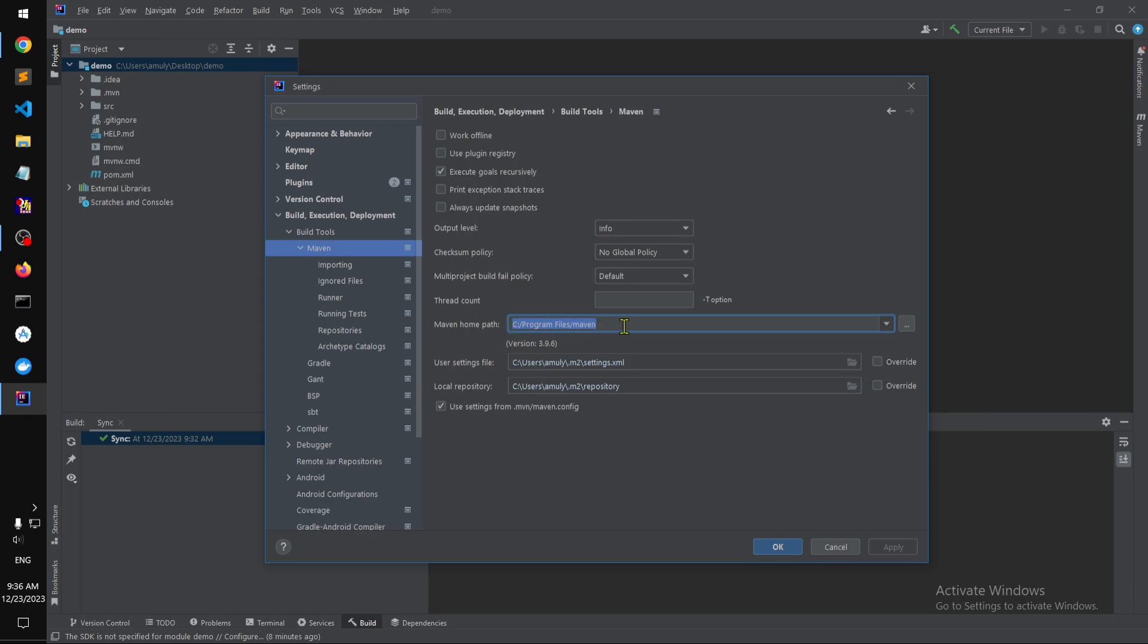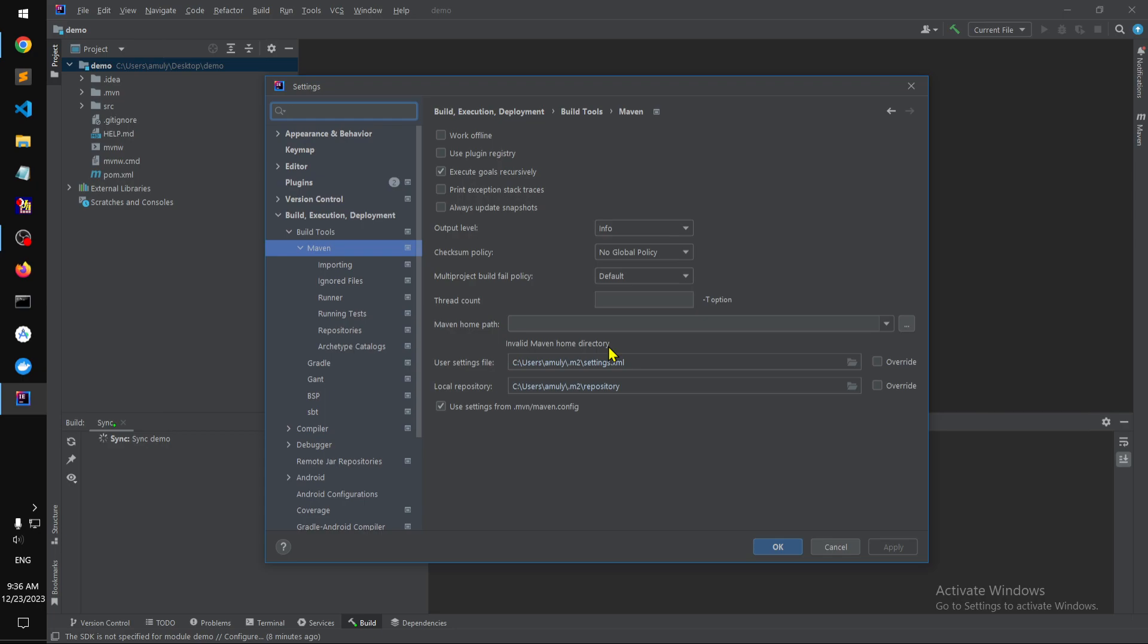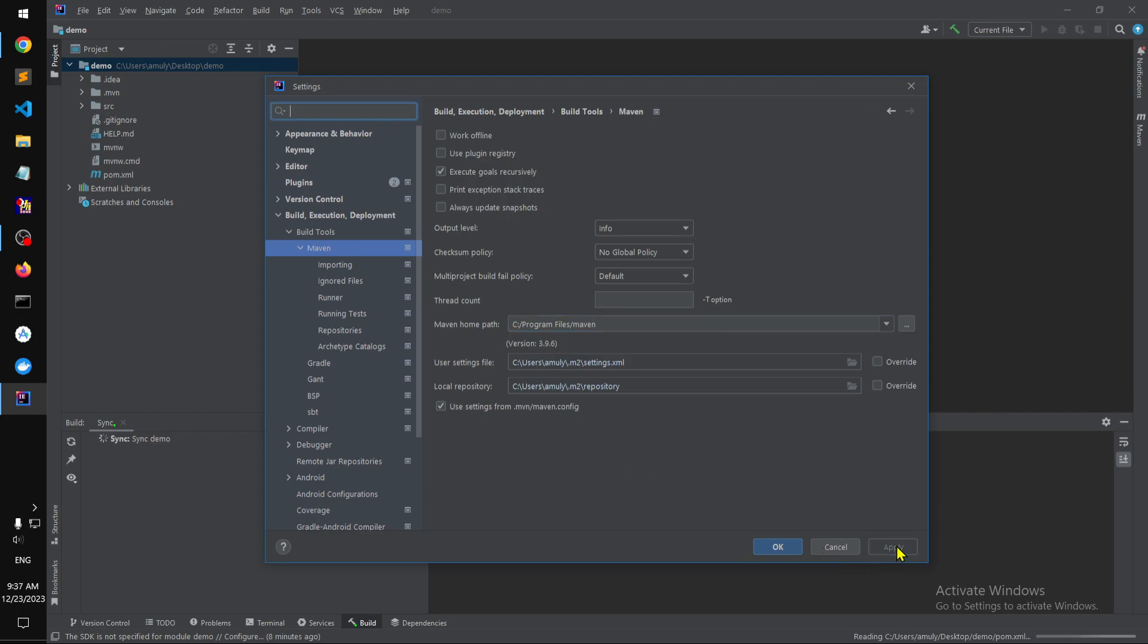Wherever your Maven is kept on your hard drive, you have to put the home directory of Maven here. If you just remove it and say Apply, you'll see the sync will throw an error: invalid home directory. If it's not there on your system, you simply go ahead and put that Maven and it recognizes 3.9.6, which is what we have on the system. Click Apply and you should be all set and synced.